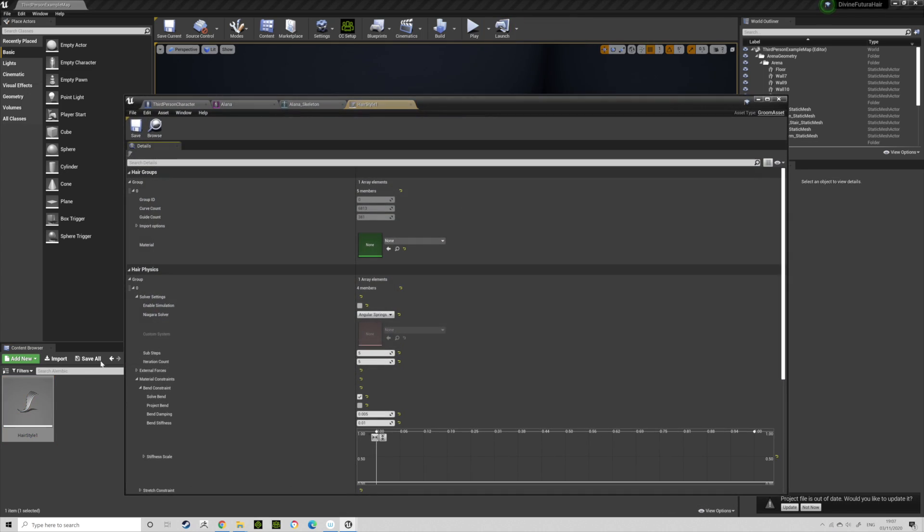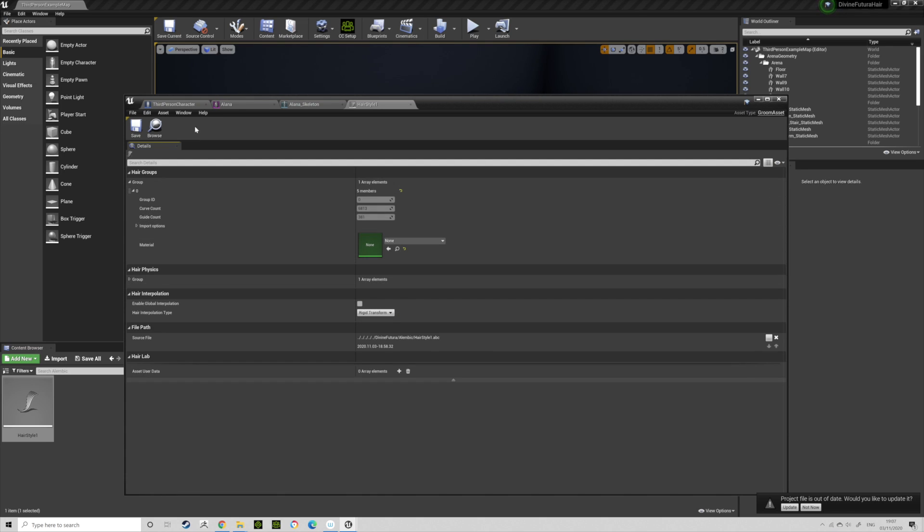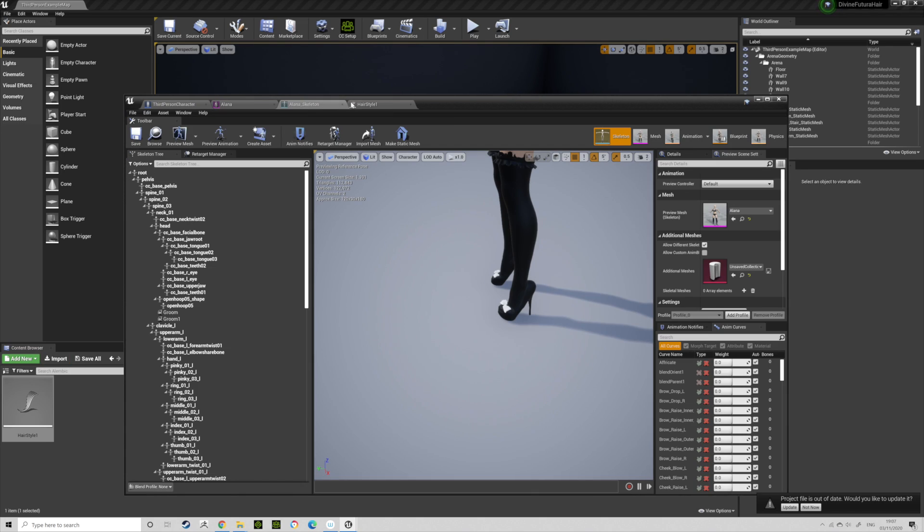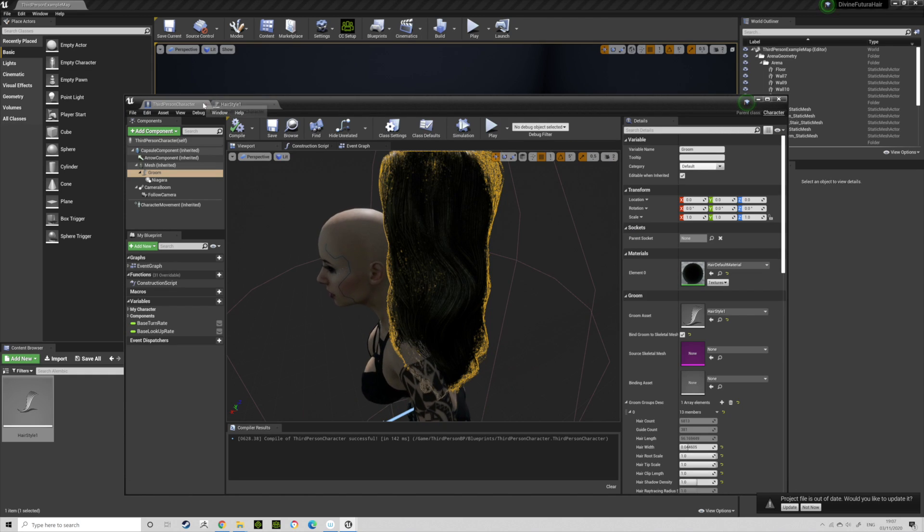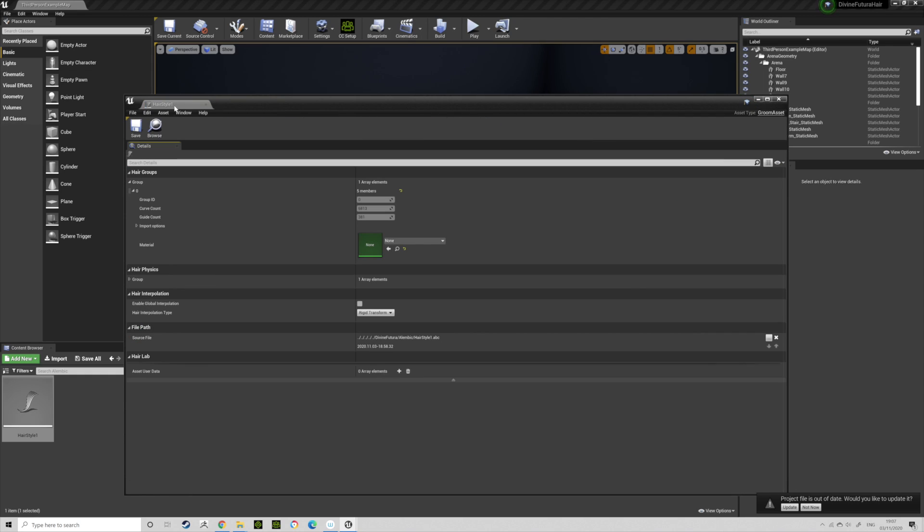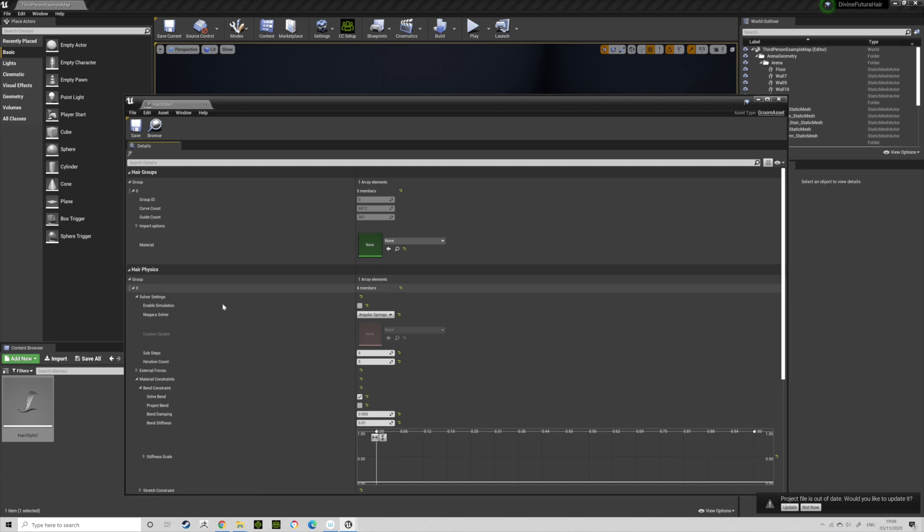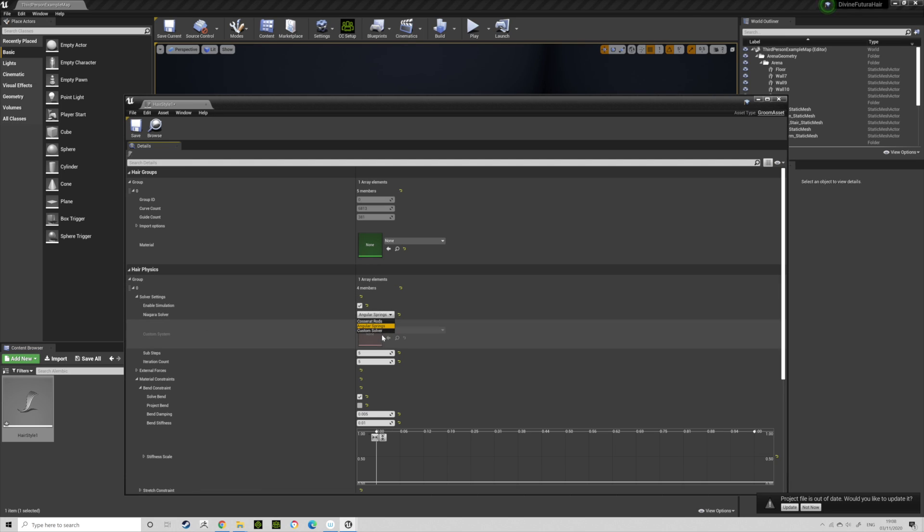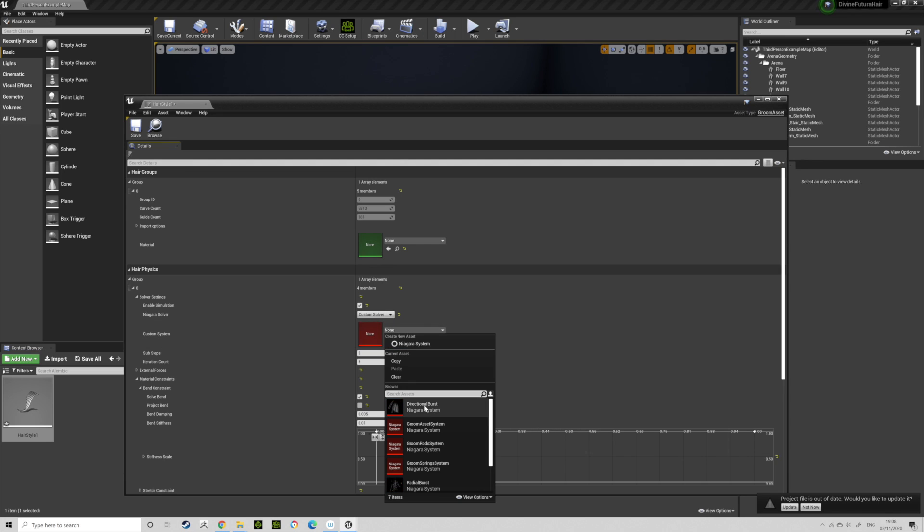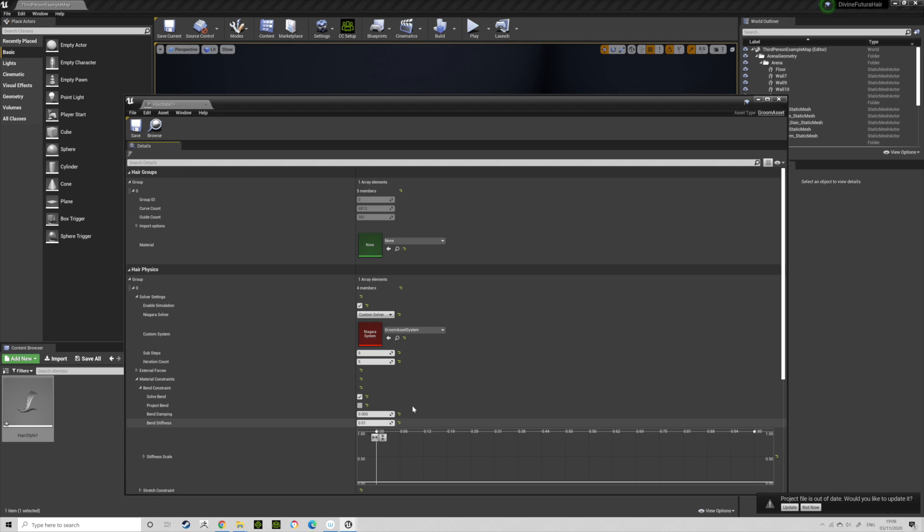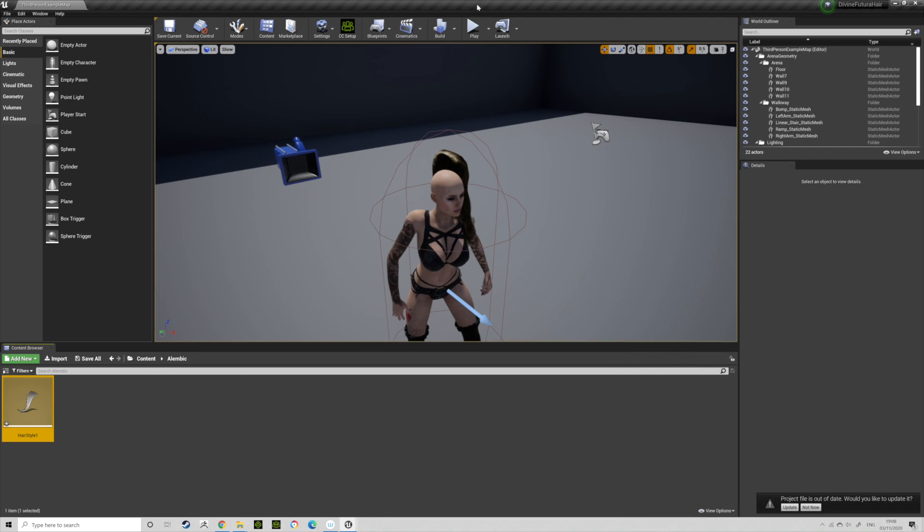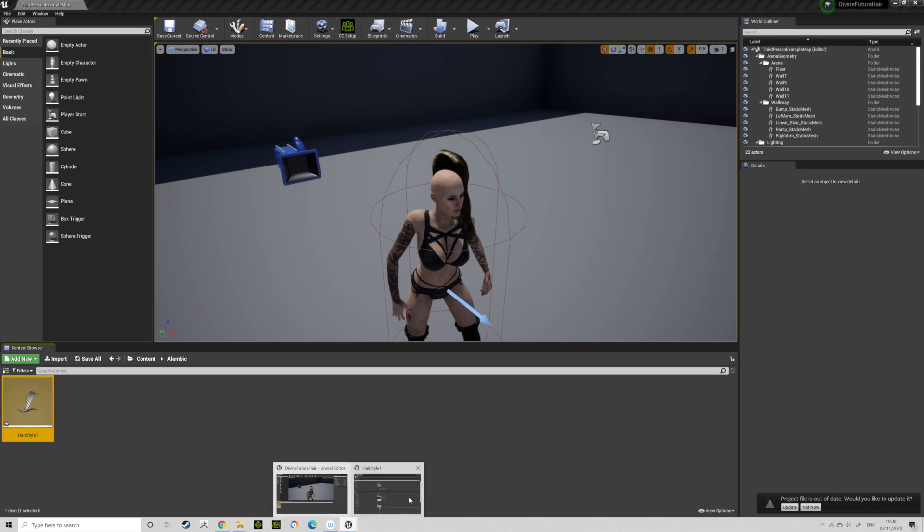So this way, the hair comes in with the character's head and moves with the animation using this method. Now to really make this better, come in here and double-click Hairstyle One or whatever you want, whatever it's called. You'll find that you've got your Hair Physics Group. You're going to Enable Simulation here, and we'll do Niagara Solver, do Custom Solver and Groom Asset System.